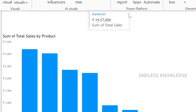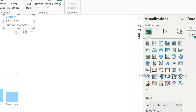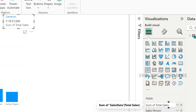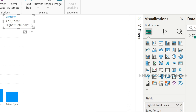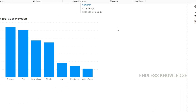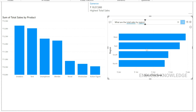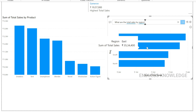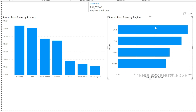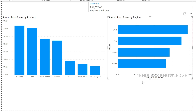We can also edit the Q&A visual by double-clicking. For example, asking about sum of total sales or highest total sales. For region-based analysis, we ask: what are the total sales by region? The result appears as a bar chart, which we can convert to a standard visual and place on the canvas.